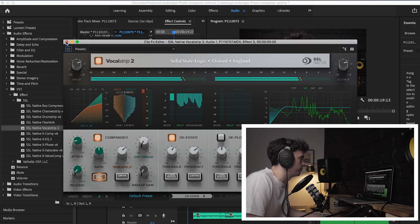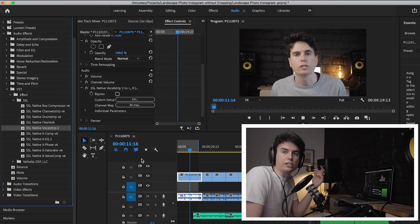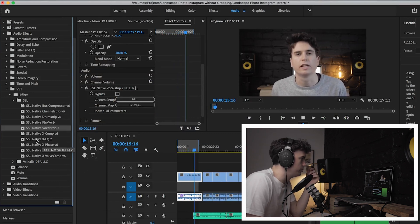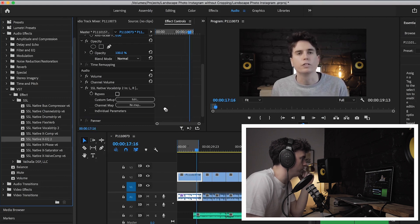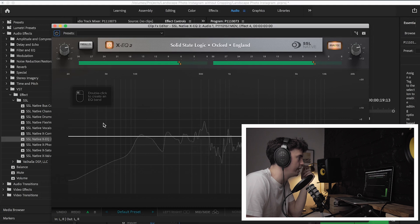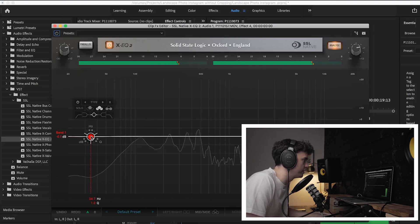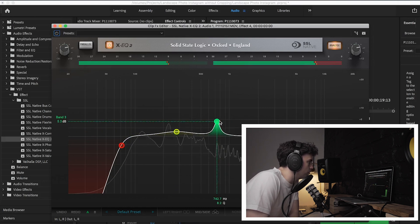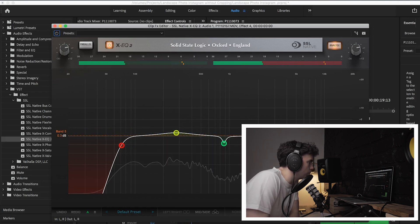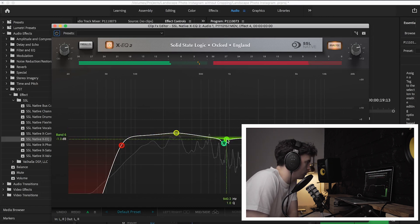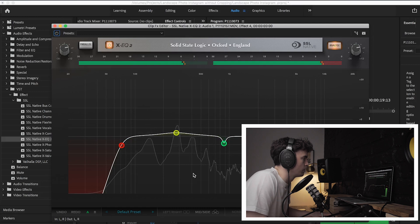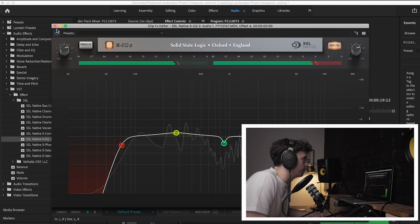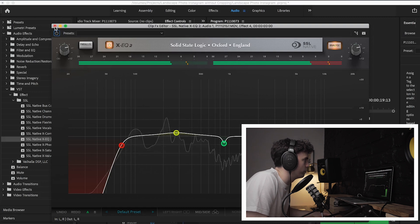So this Focusrite strip also has a de-esser which I'm just going to apply a wee bit to, and then I'm going to do some separate equalization but I'm just going to take out the real lows here as well.